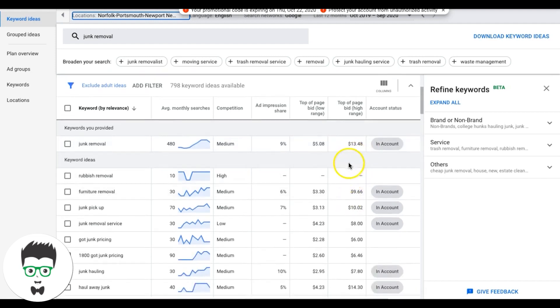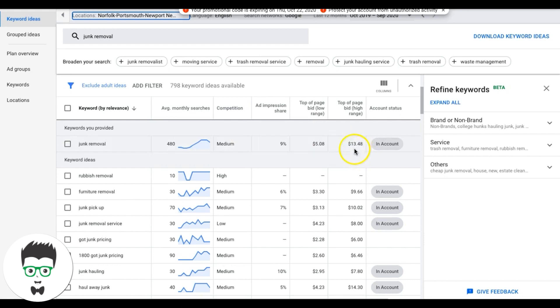If you need leads right now, you need calls today, you got to come out swinging and you got to come out with the top of the page bids because that's where all the traffic is. It's just the way it is. So you got to be competitive with everything you do in Google ads.